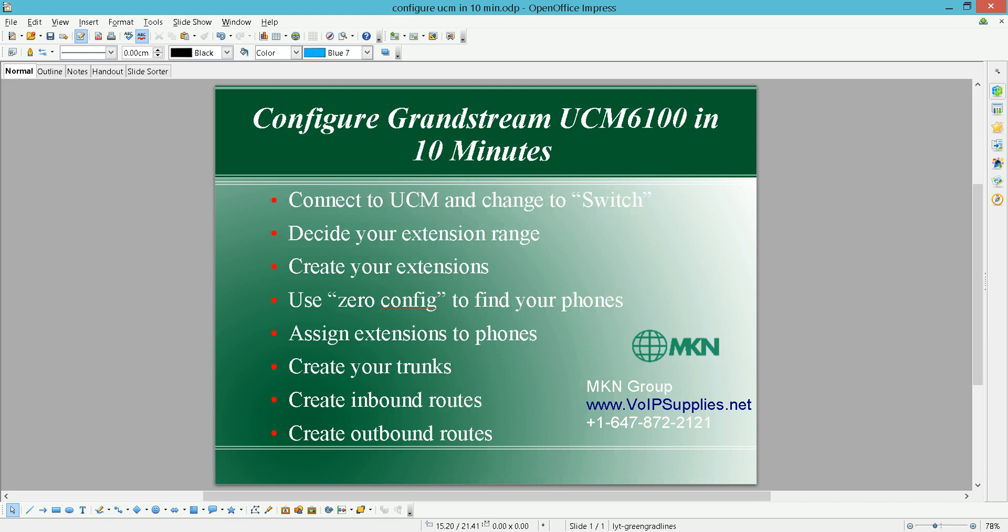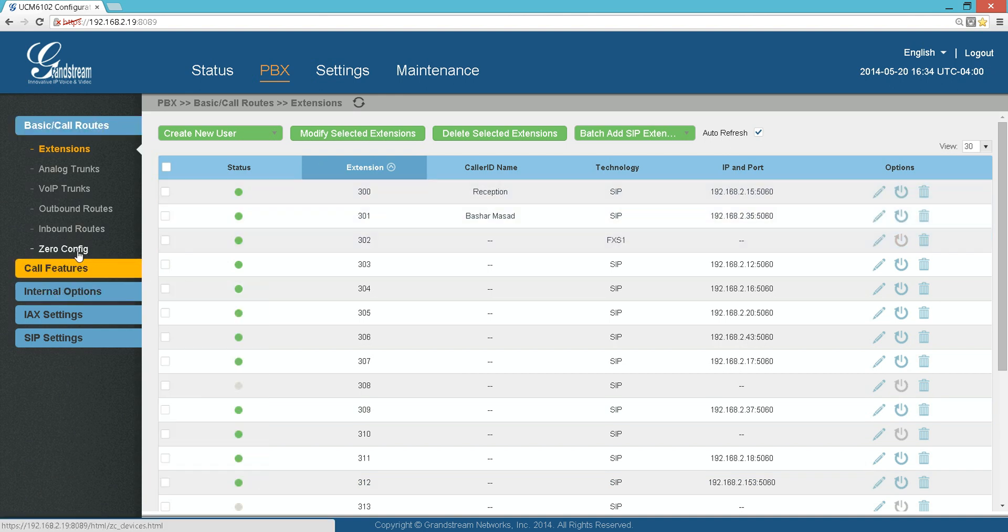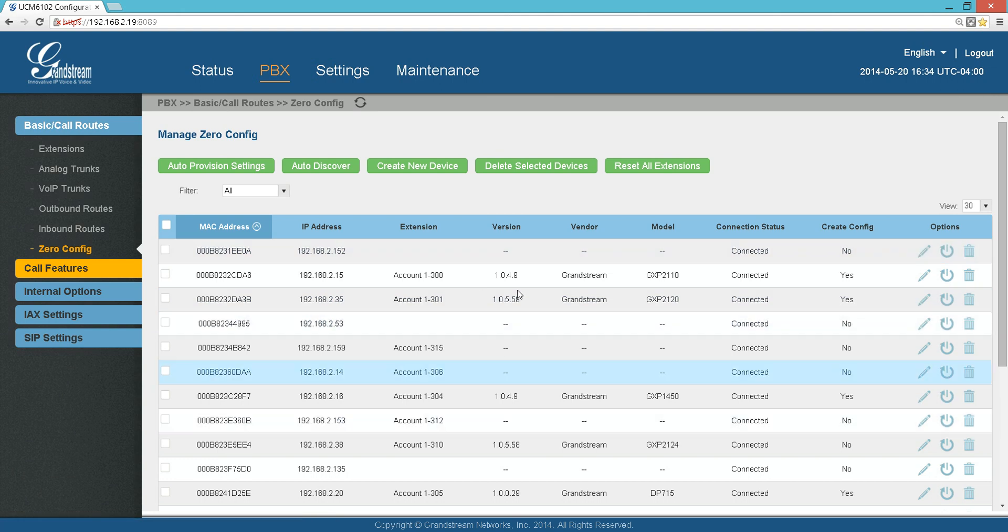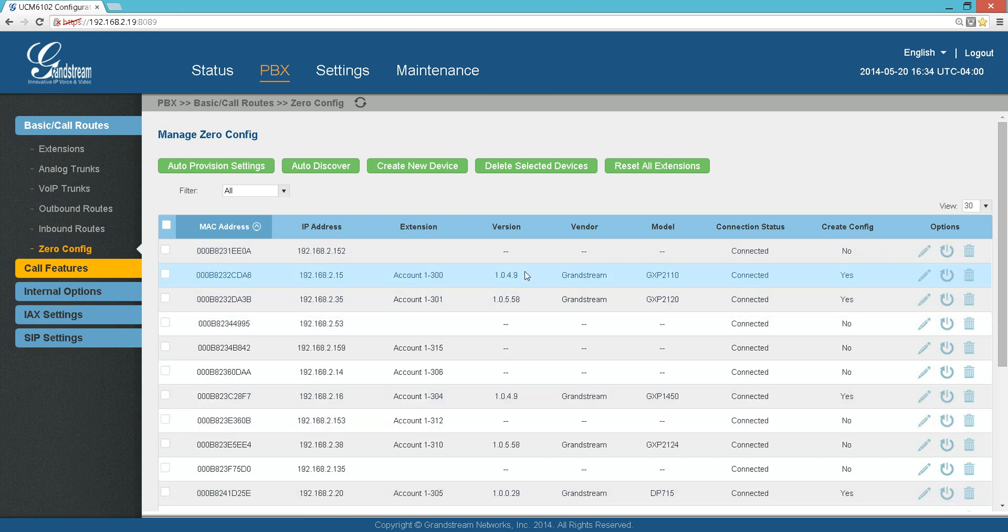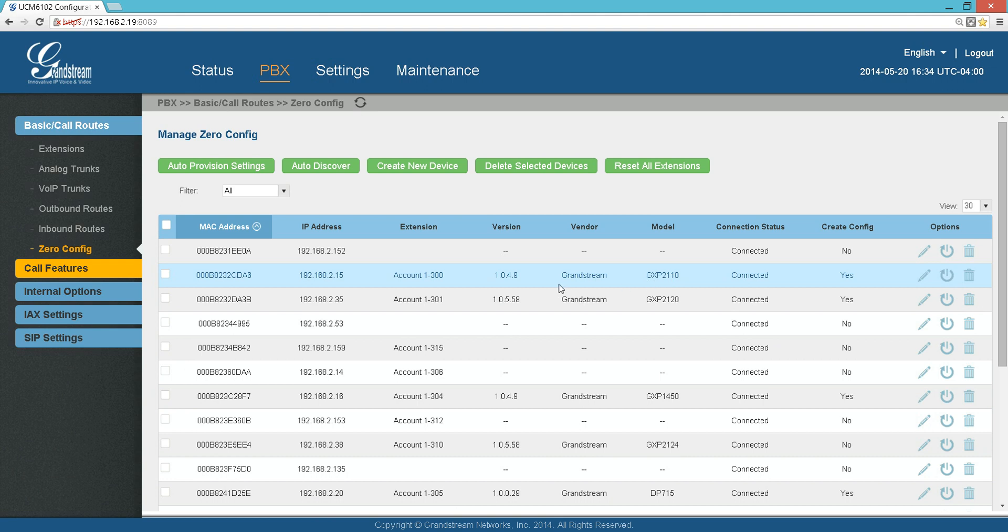After your phones start, give it a minute or two. If you go to the Zero Config here, this is a very useful feature if you are using Grandstream phones with the Grandstream PBX. It will find all the phones that are connected to the same network.